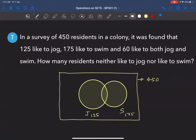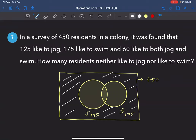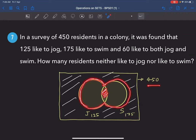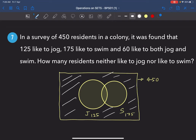We want to find how many residents neither jog nor swim — that's the region outside J ∪ S. To figure that out, we first need to know how many are in the intersecting part.